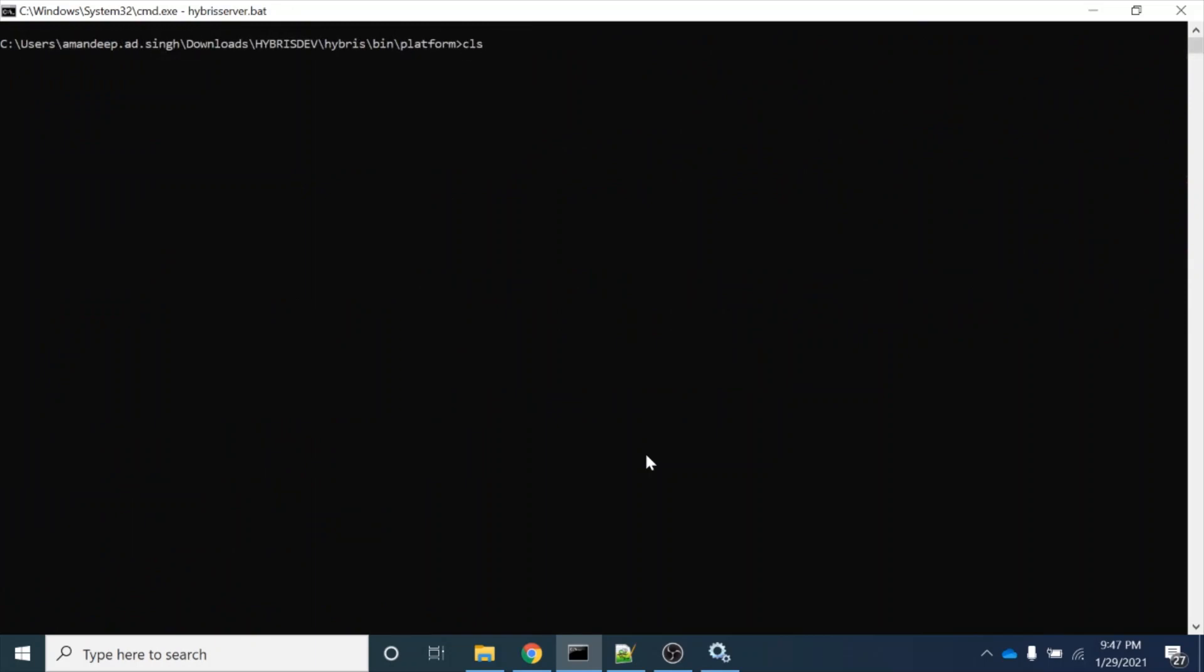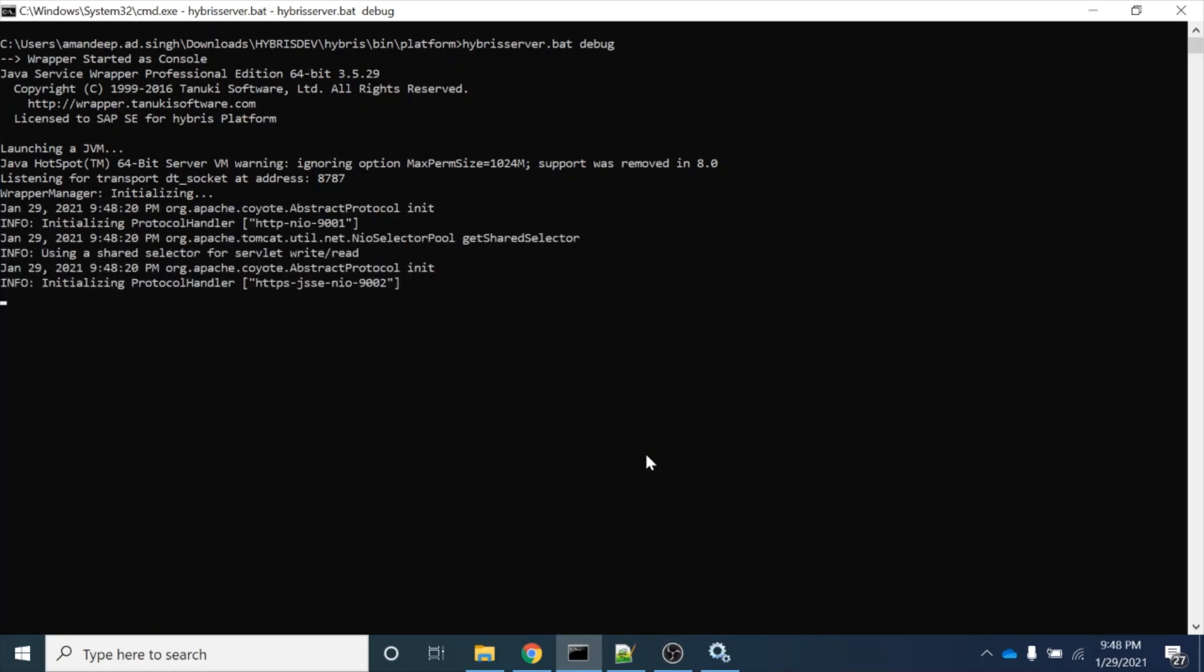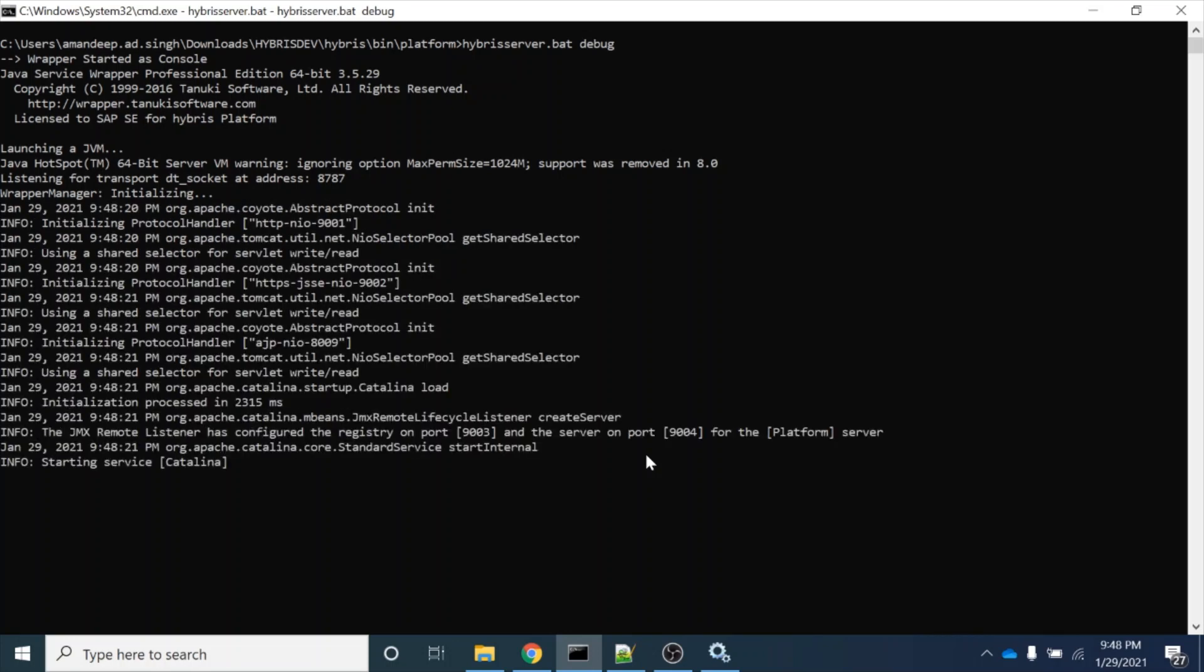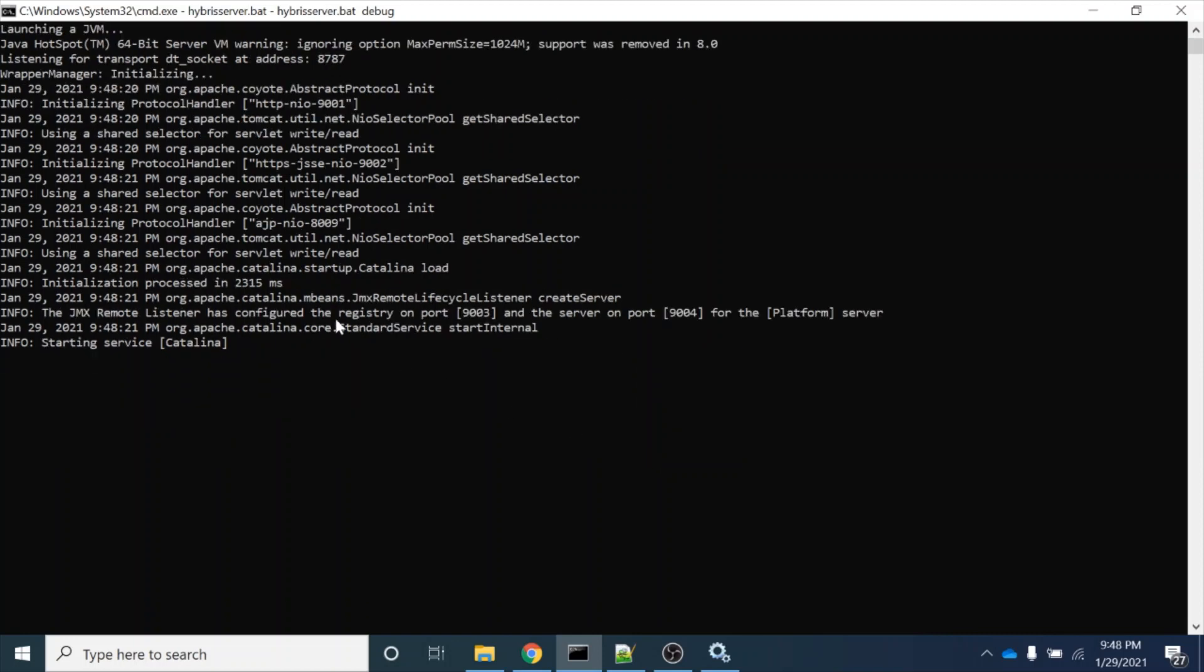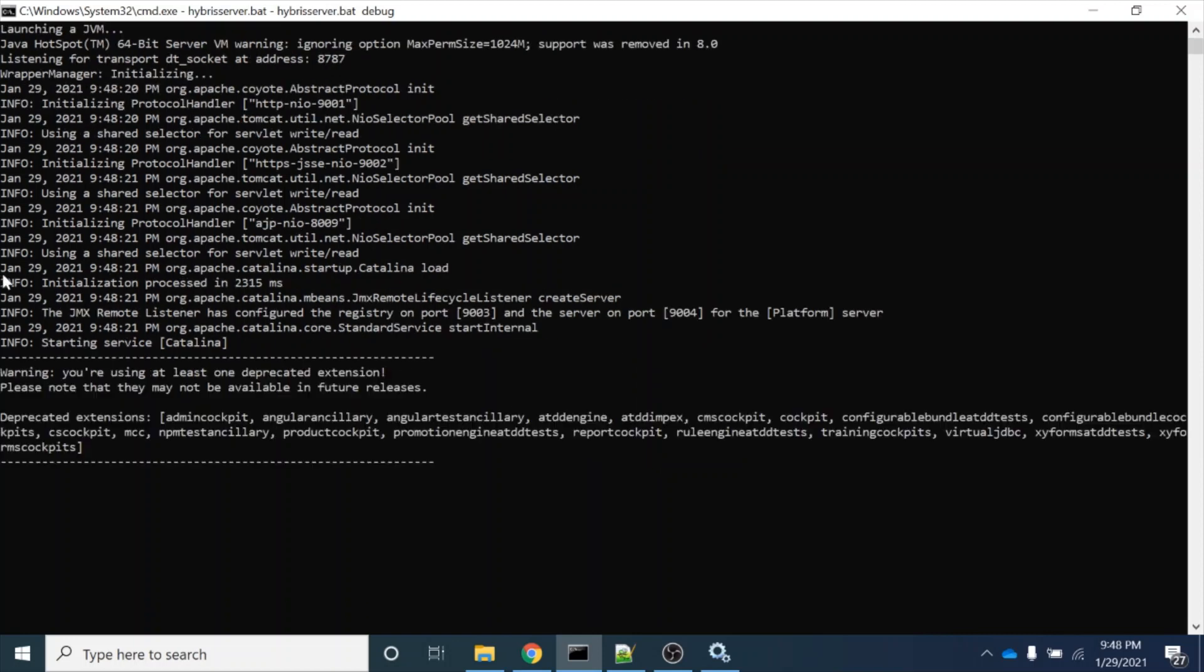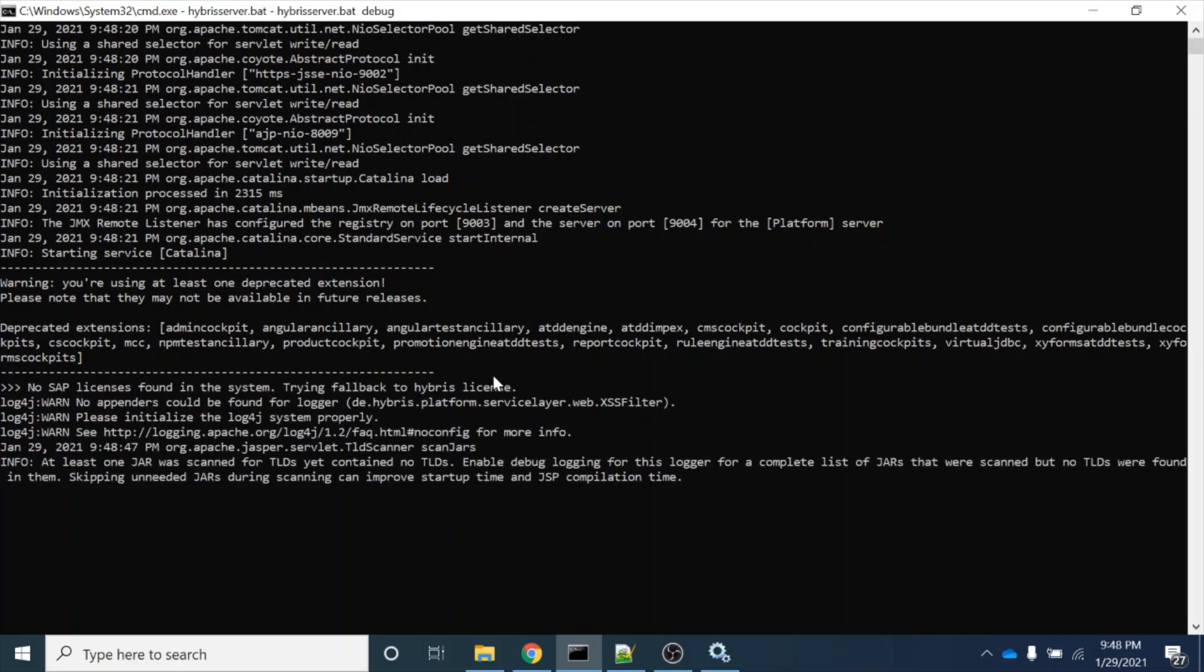I will bring my server up now and you will see this problem will not come. I have fixed this problem and I am bringing my server up again in debug mode. As you can see now, this problem is not coming. Let's wait for one more minute. Yeah, I think now this problem is not coming - 'address is already in use'.